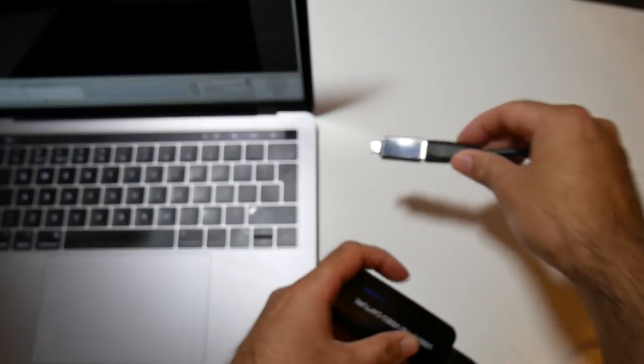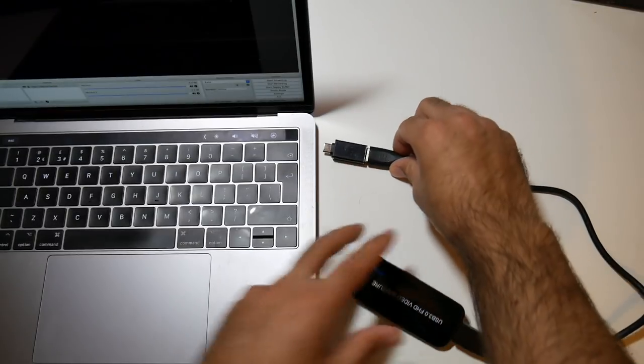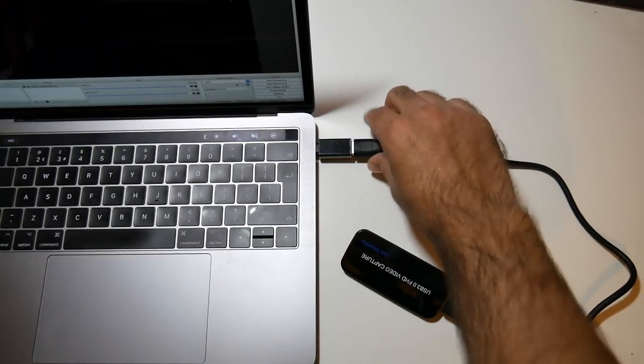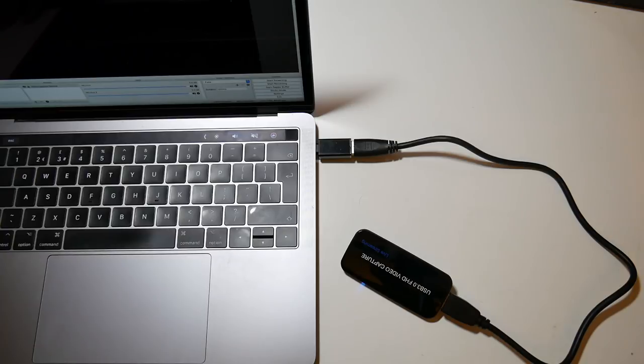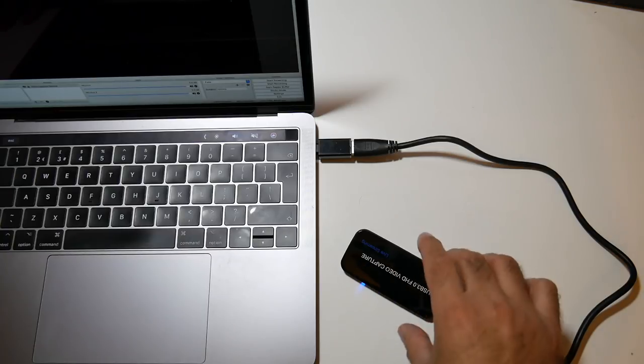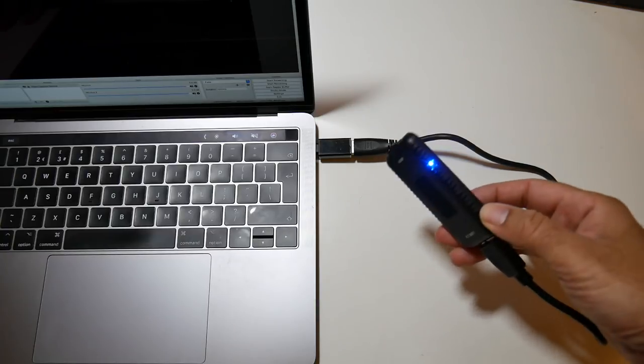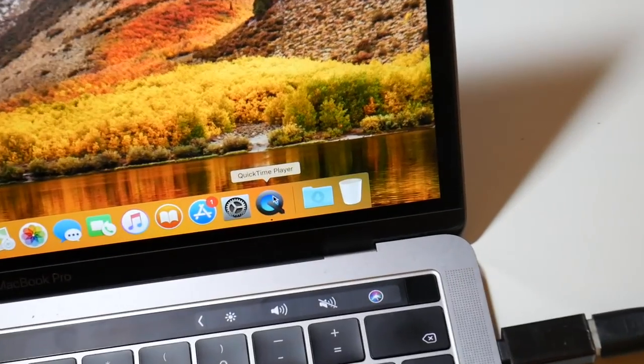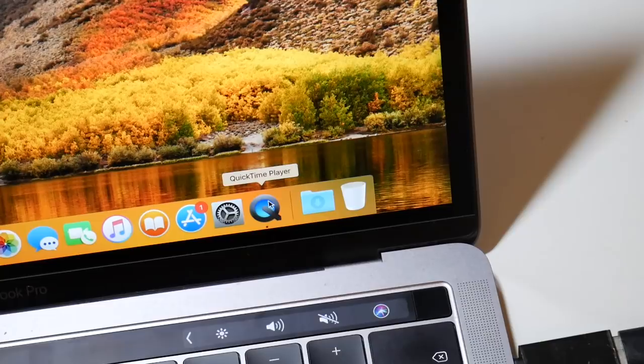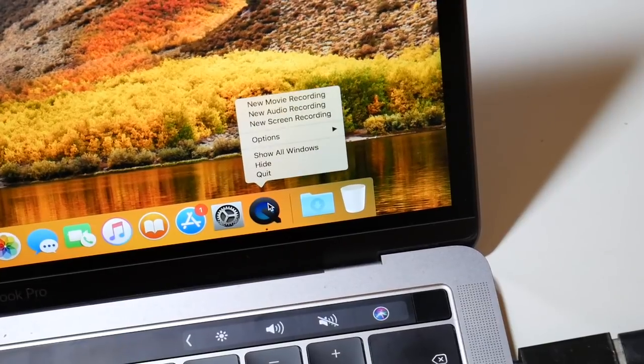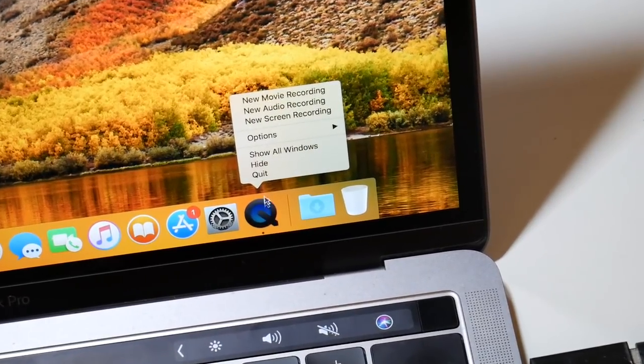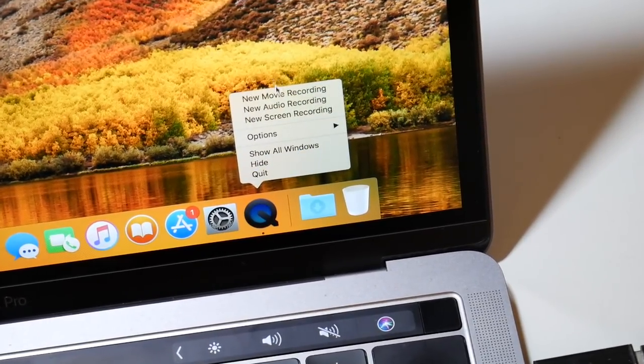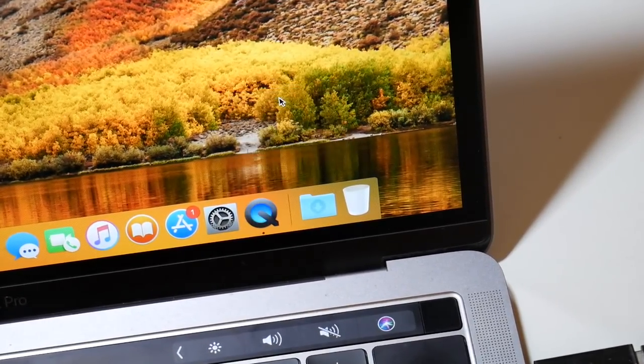So here's my 2017 Macbook Pro, I'm going to plug this capture card in, and you can see the blue light turn on on the capture card. Now we've got the capture card plugged in, the next step is to right click on QuickTime Player and select the option New Movie Recording.